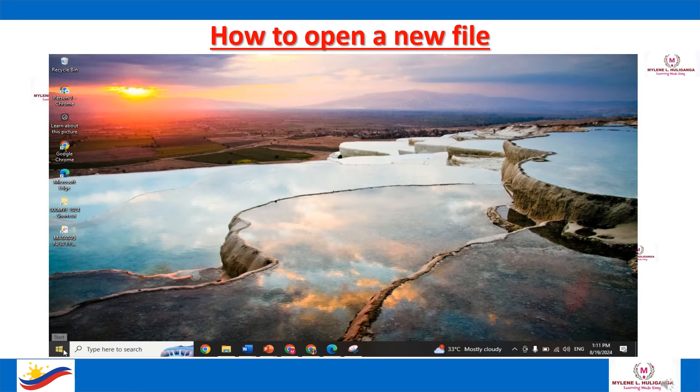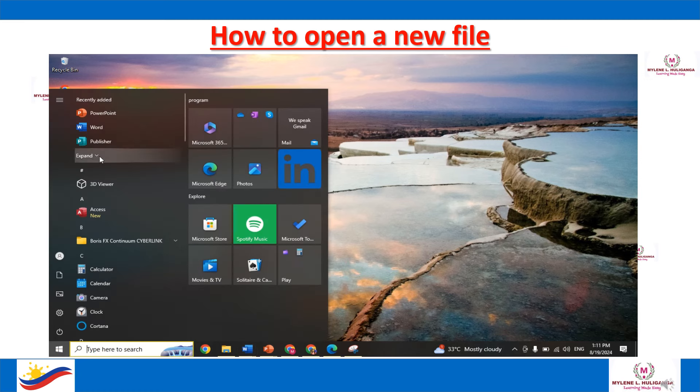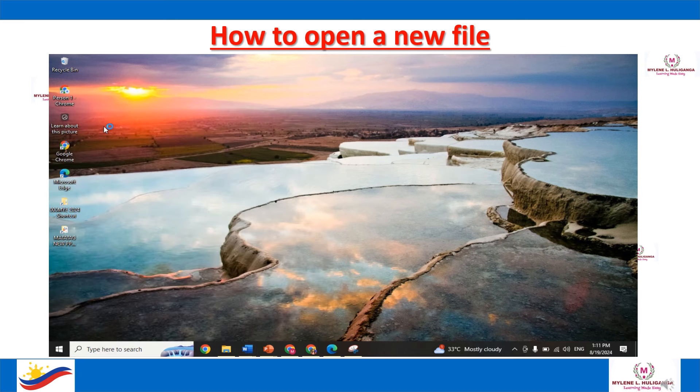This is how to open a new document or file in MS Word. First, look for the MS Word button, then click it, then click Blank Document.